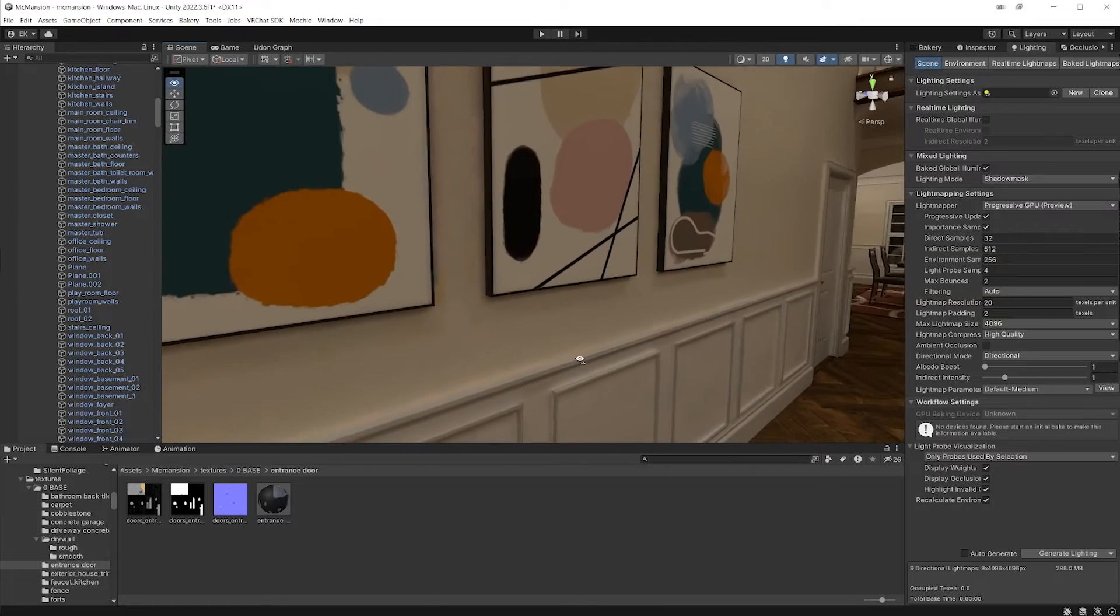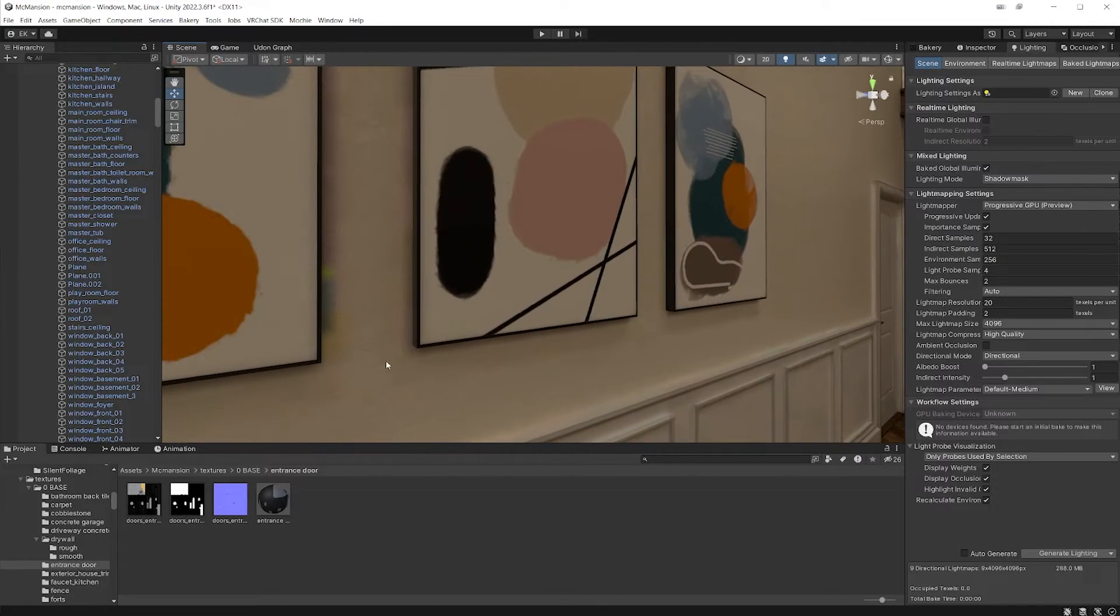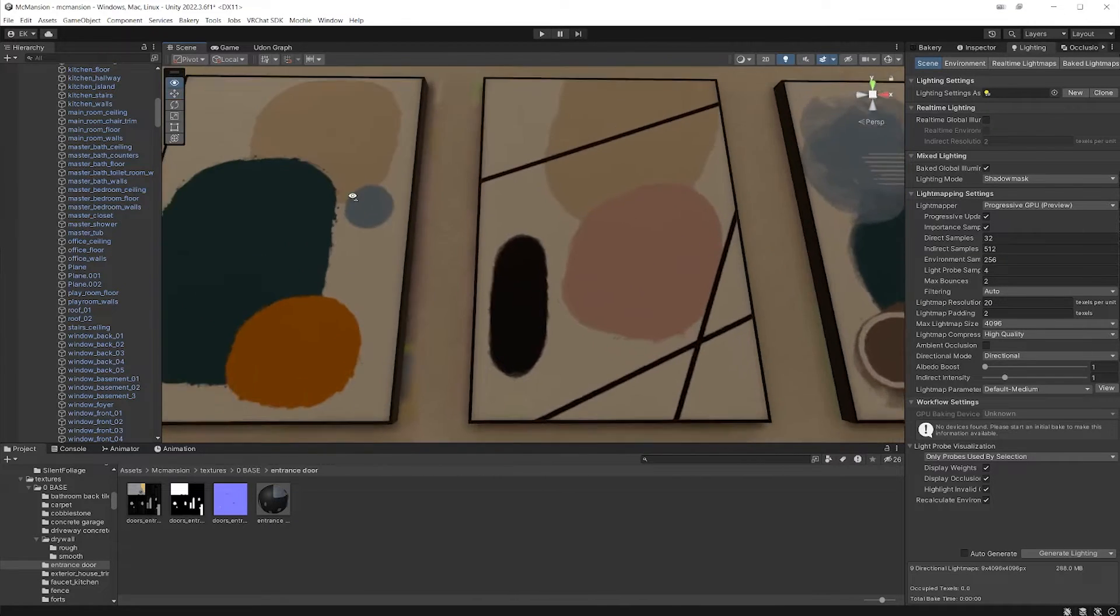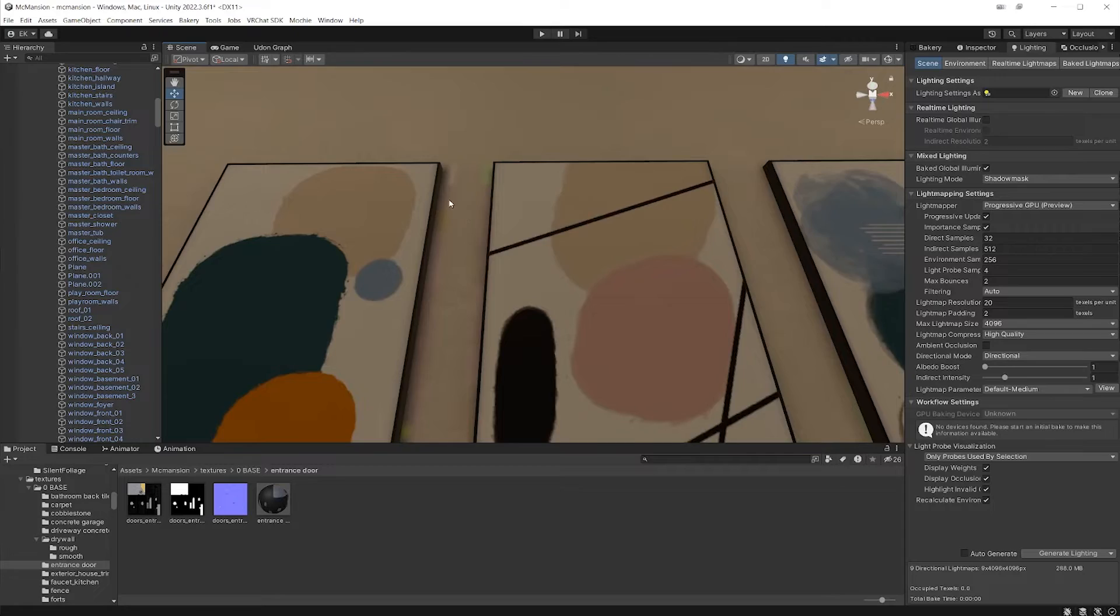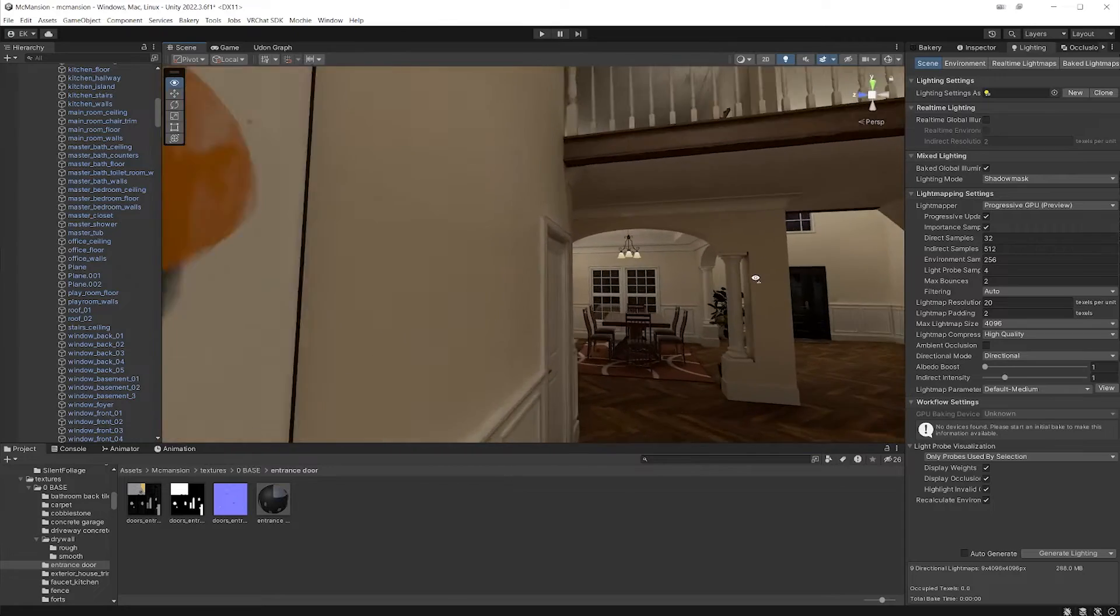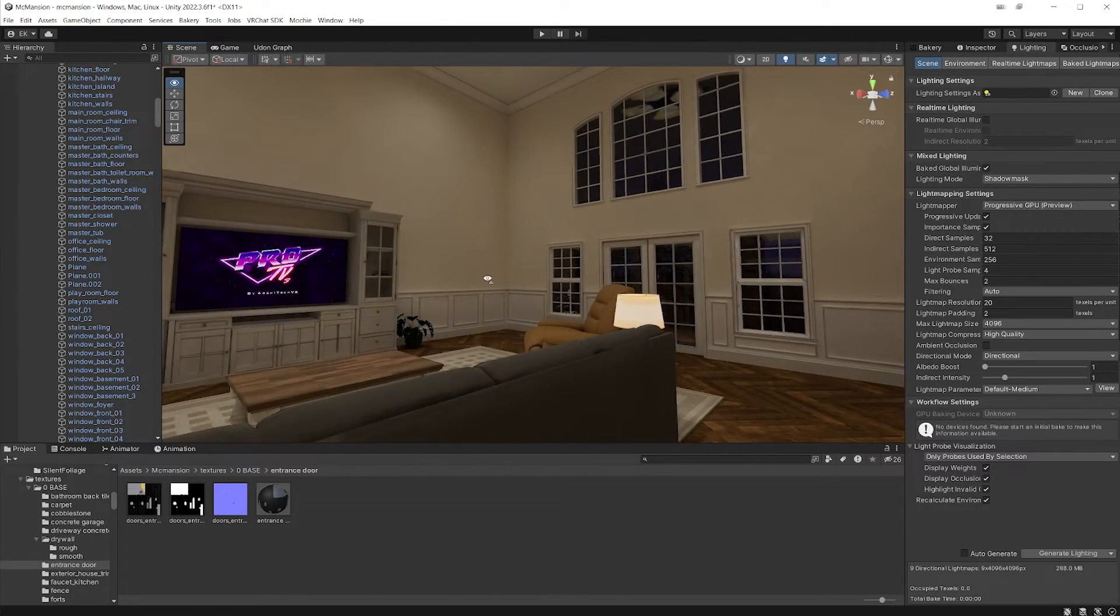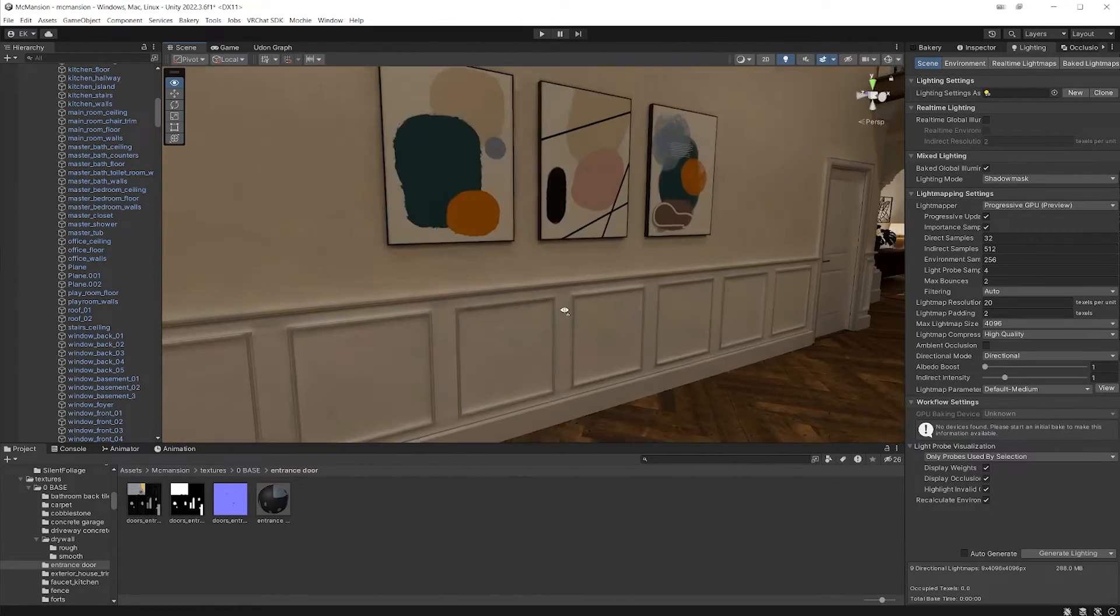How do you get rid of these red and green, all these discolored artifacts that happen when you bake? I'm going to show you how I handle it.